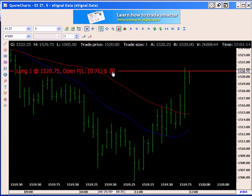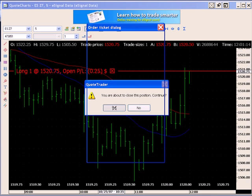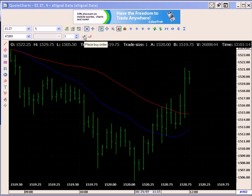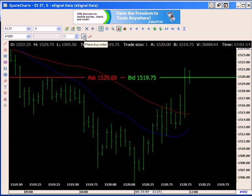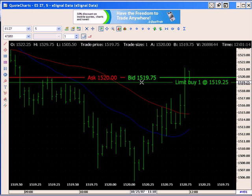I'll sell this order by single clicking the box with the X in it. I'll get a confirmation that I'm going to close the position and exit. Let's go through that one more time. I'll single click the Place Buy Order button, hover my mouse, and focus on the best bid at 15,19,75.